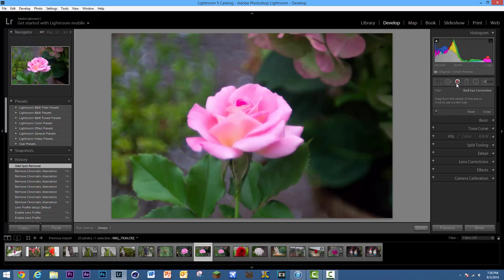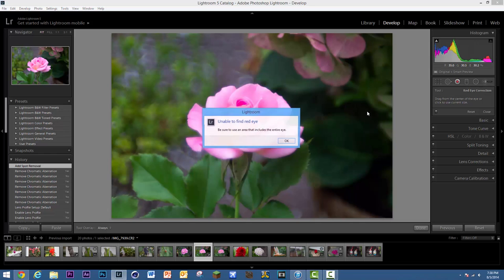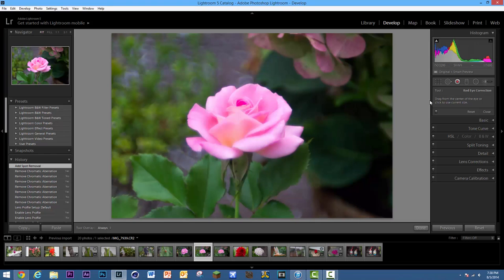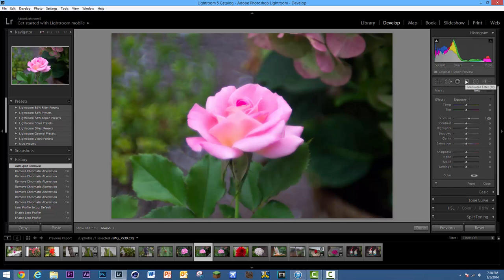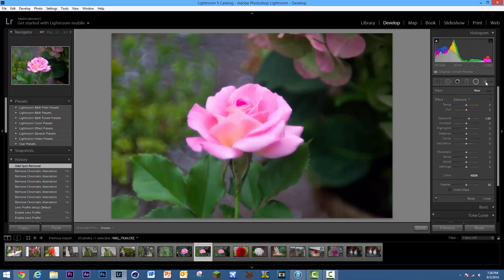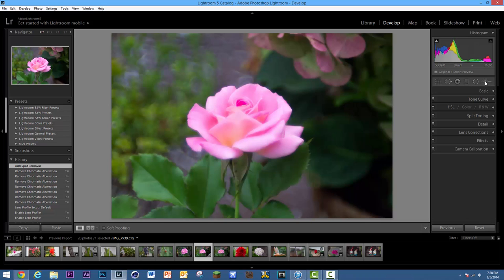The Red Eye Correction is only for portraits — you click on an eye to remove red eye. If you click somewhere without an eye, it will tell you it's unable to find red eye. Under the mask tools, the Graduated Filter works similarly but is a bit more complex. The Radio Filter has more options like exposure, contrast, and highlights. The Adjustment Brush has a few more settings as well.